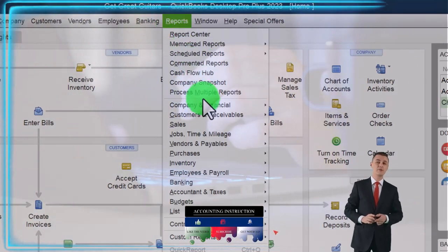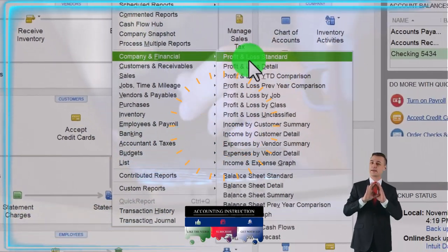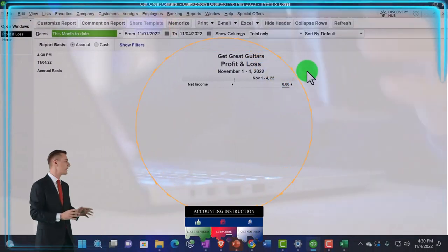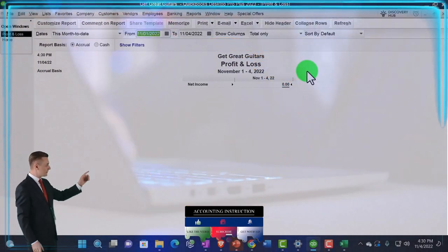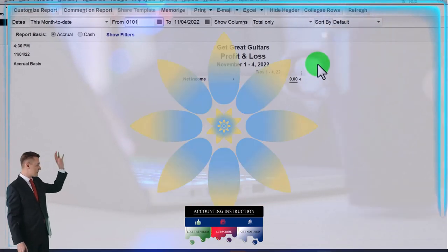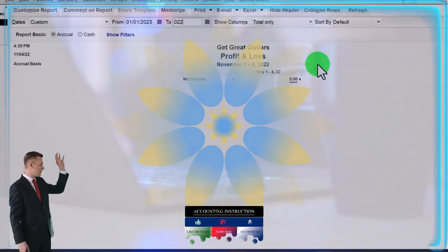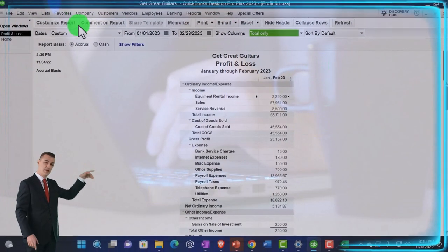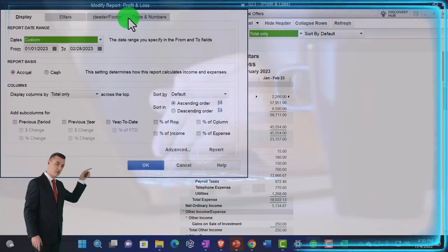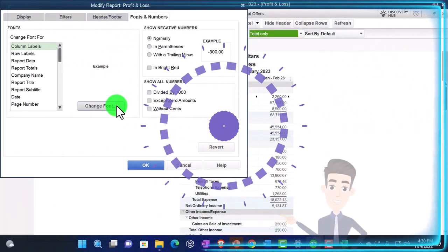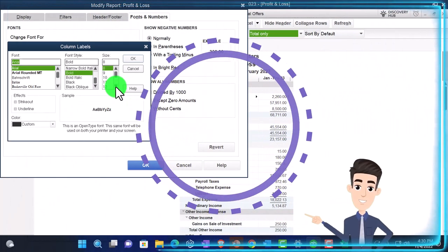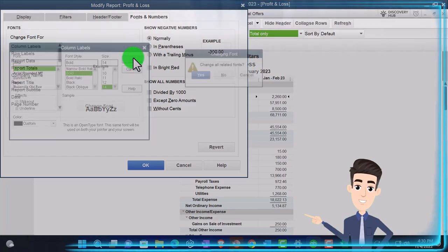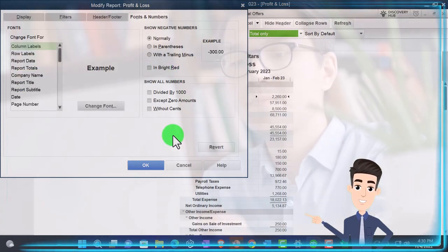Reports drop down. Company and financial. Let's open up that P&L for the first two months of data input we've done. 01-01-23 to 02-28-23. Customize it. Font and the number. We're changing the font. We'll bring it up to 14. OK.